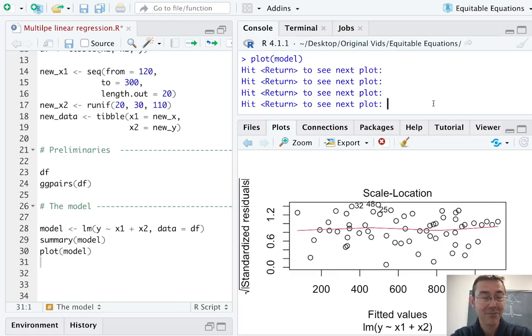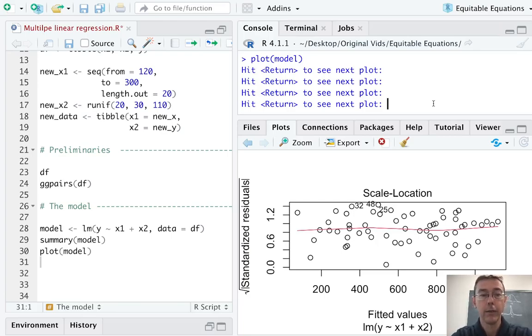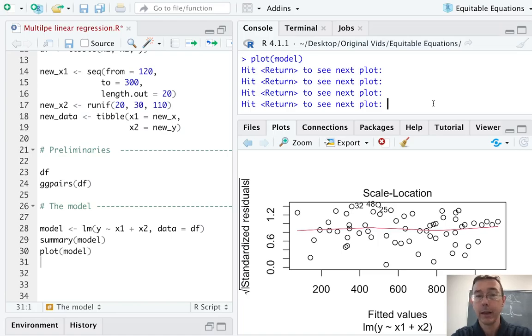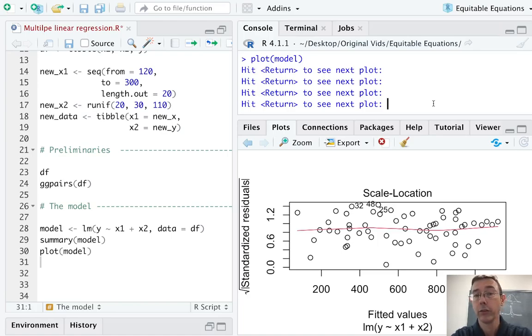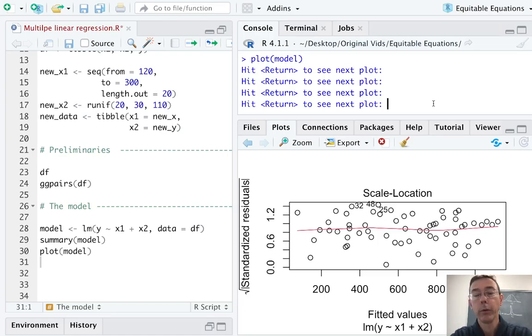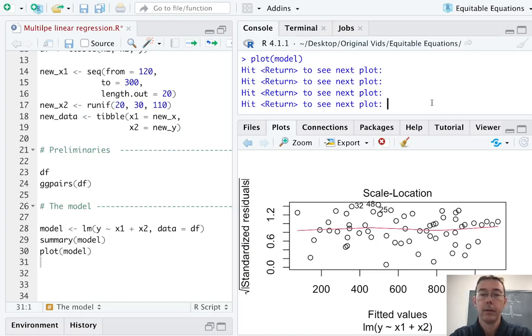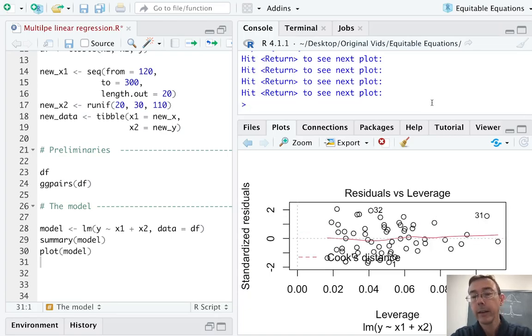Next up is our scale location plot. We're getting fitted values on the horizontal axis. This time, we're getting the square root of the standardized residuals on the vertical axis. So roughly speaking, a measure of how far the individual values are from that regression line. What we're doing here is checking for that homoscedasticity. What we would like to see is a relatively horizontal line with no particular patterns in this data.